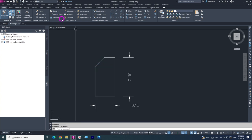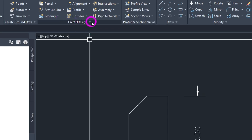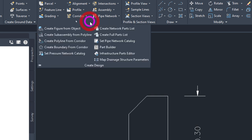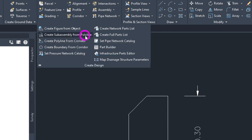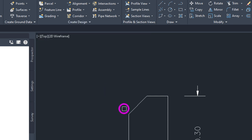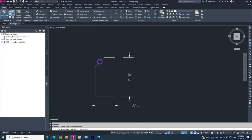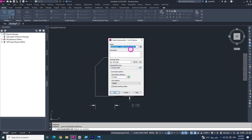First of all go to Create Design. You will see a dropdown menu — click this small button and you will find lots of options here. Click 'Create Figure from Object.' Under this option you will find 'Create Subassembly from Polyline.' Just click this option and select your line that you want to create the subassembly from. Just click and there it is.